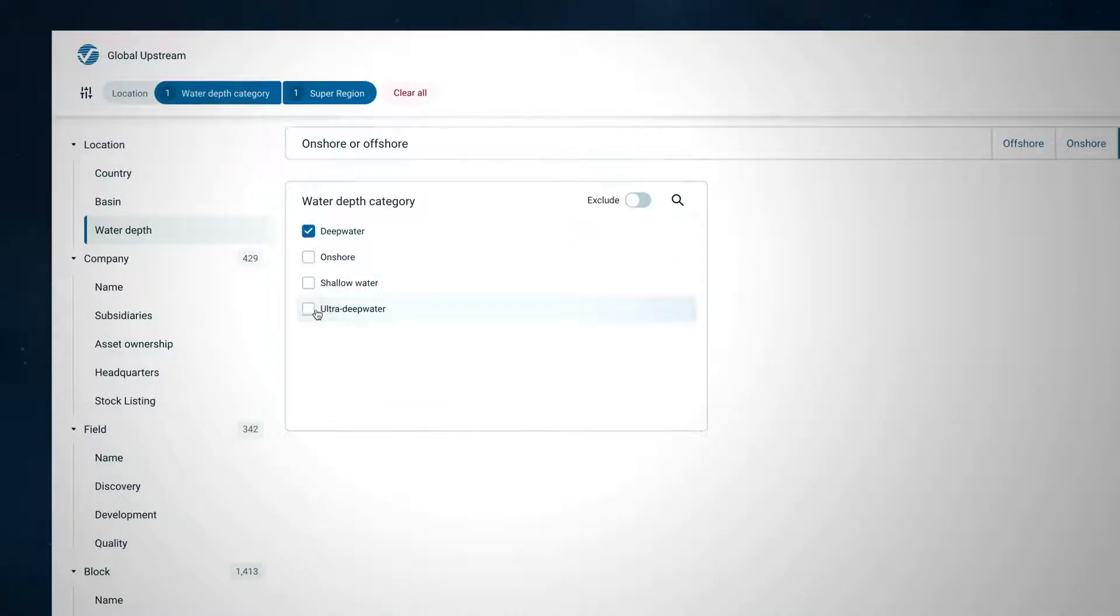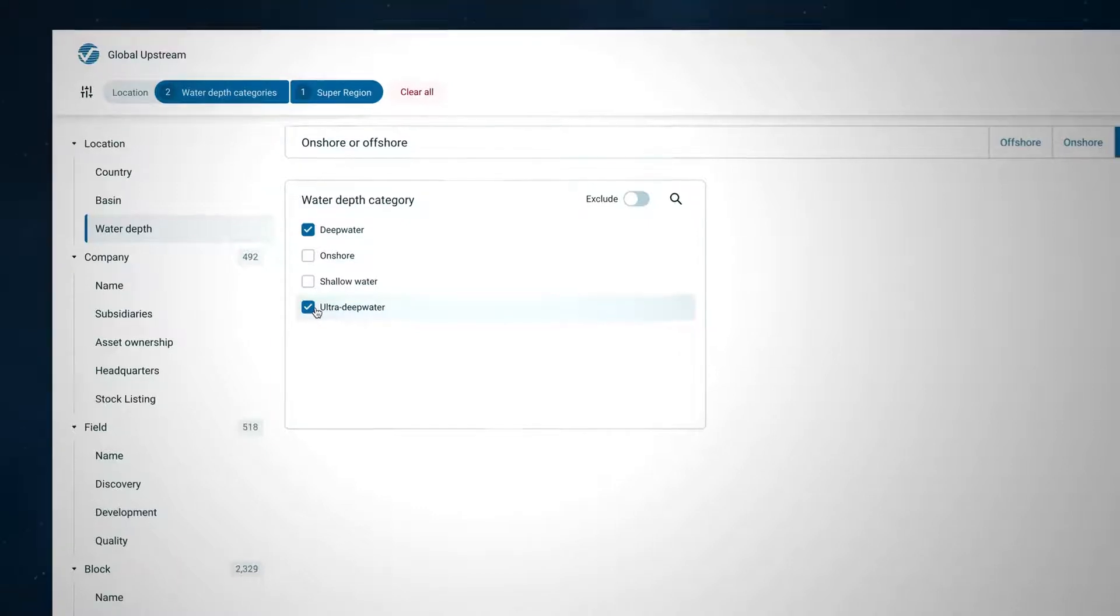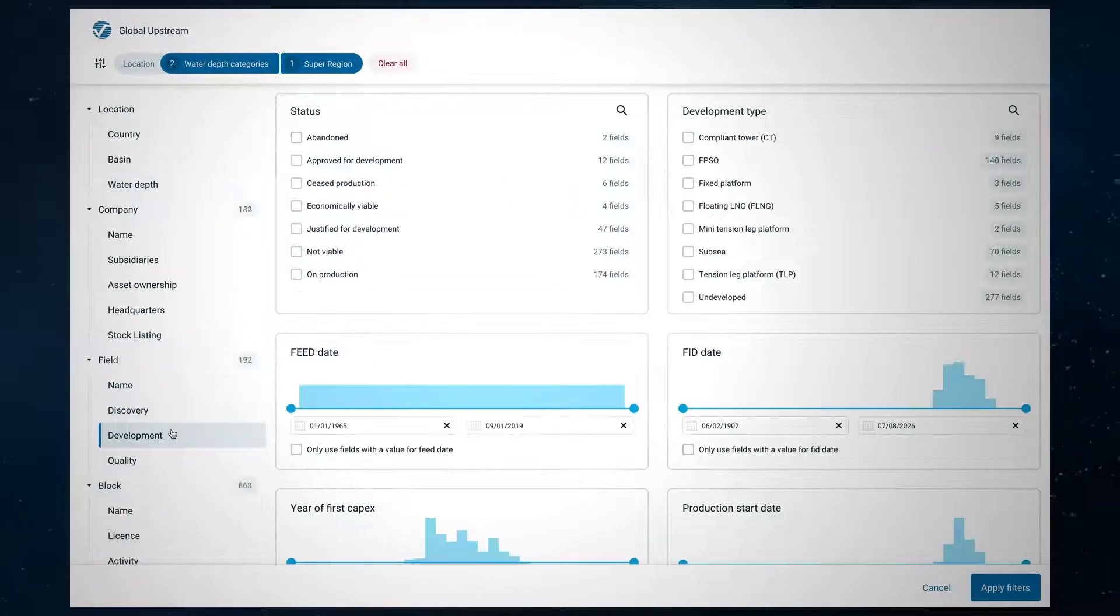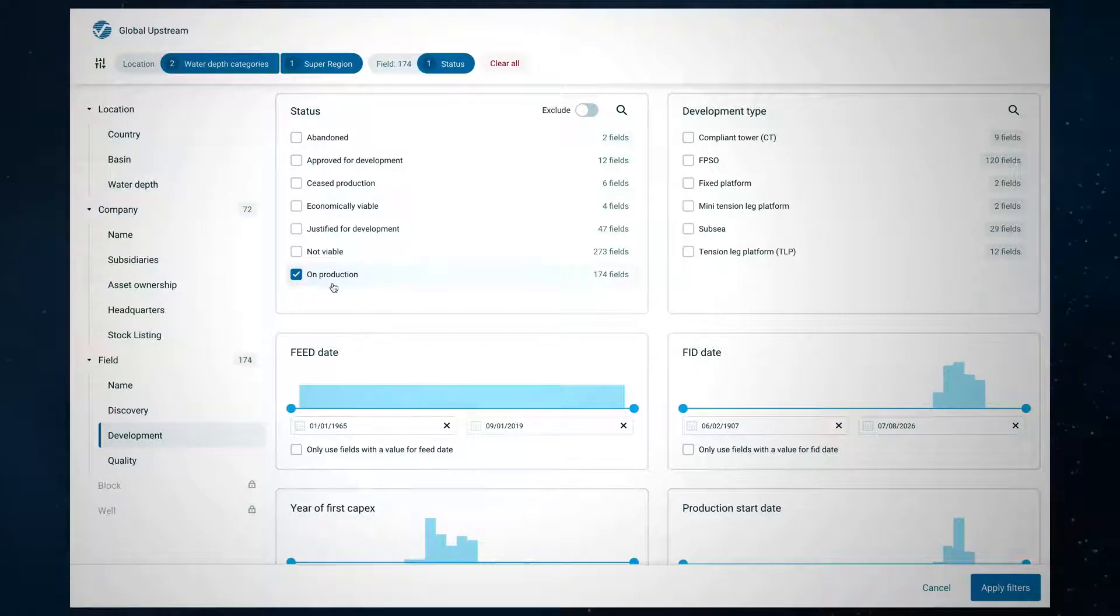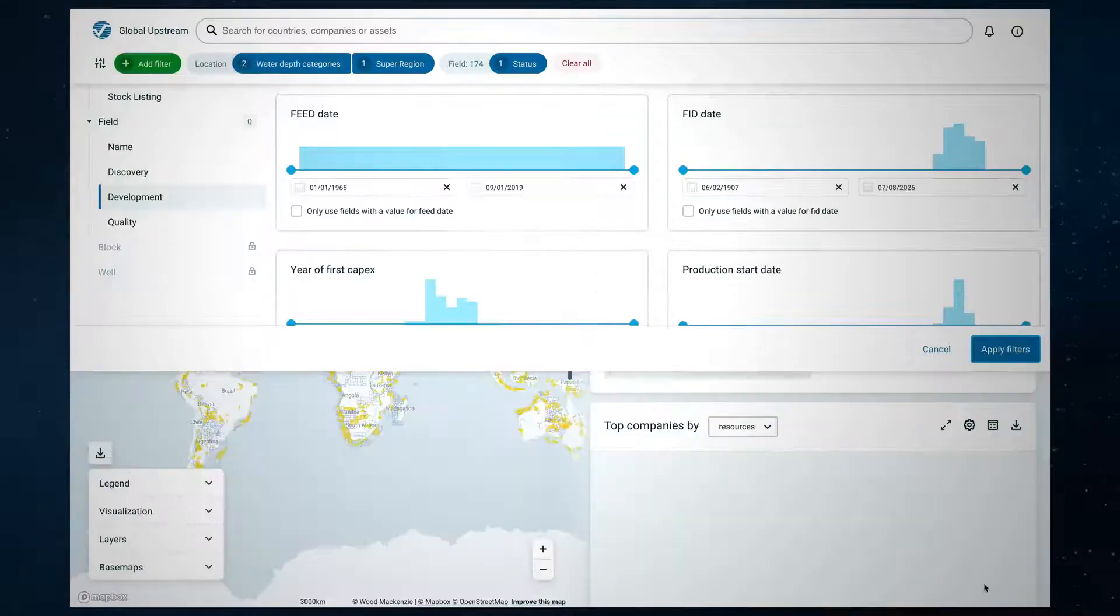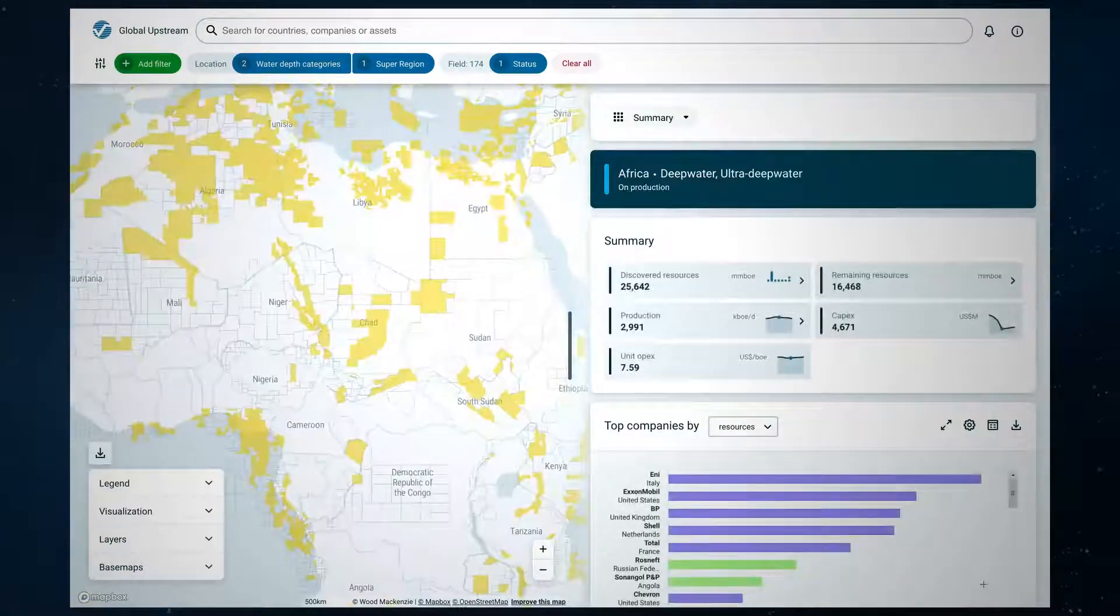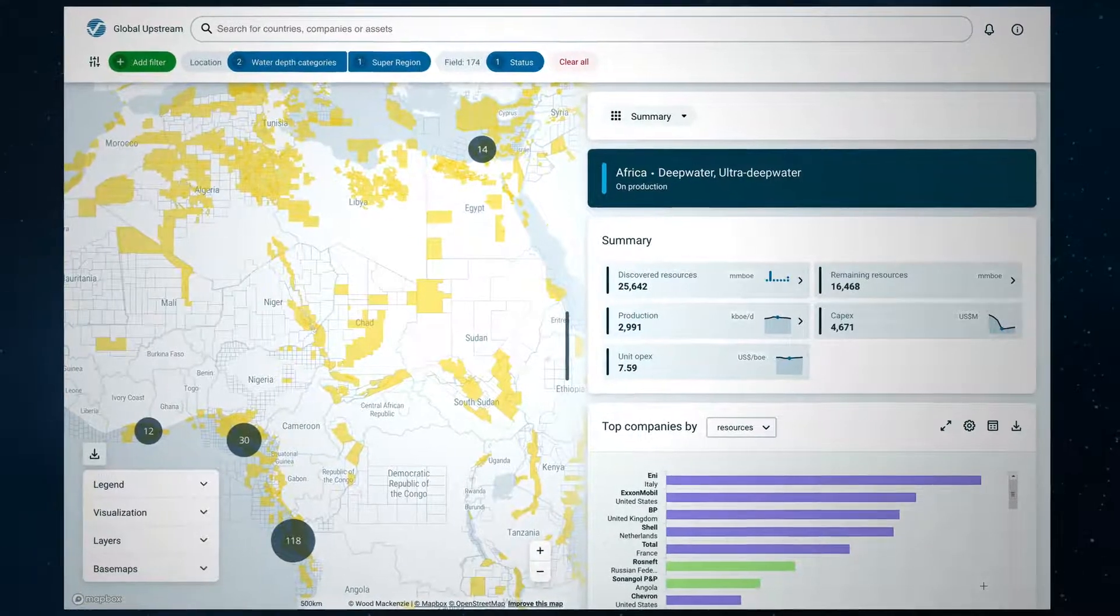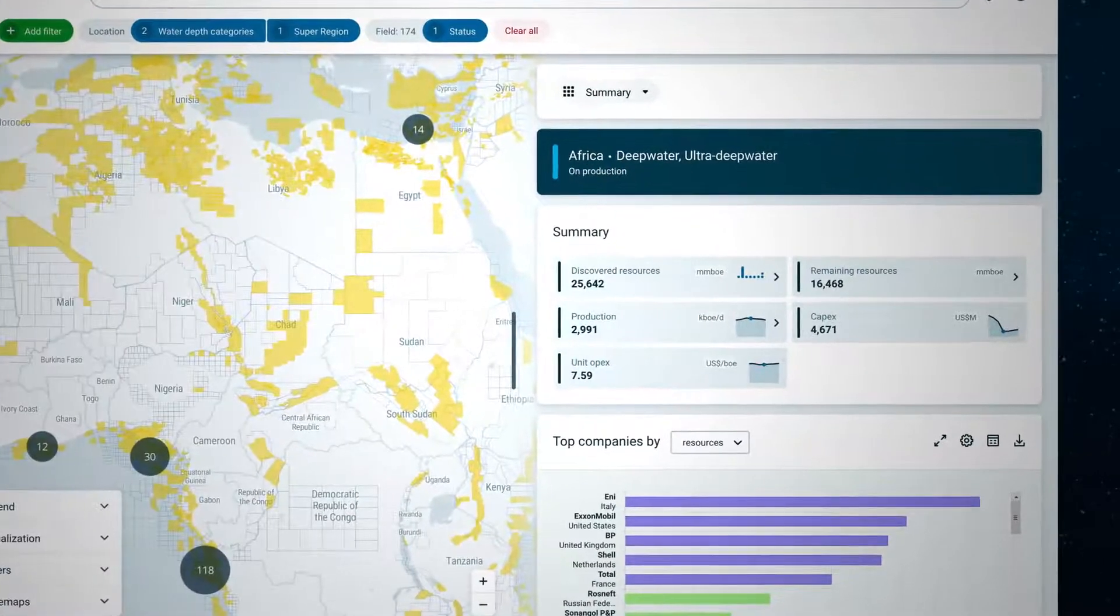By tapping into Wood Mackenzie's global upstream data set, our intuitive easy-to-use filtering system allows you to identify the assets that meet your criteria. At a glance you can see the results on the map and where the biggest producing areas are.